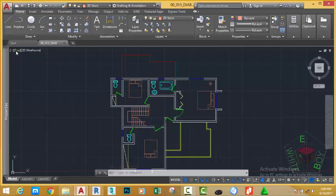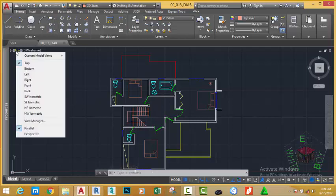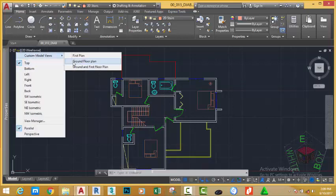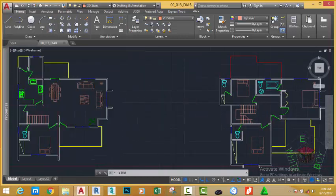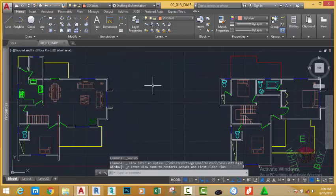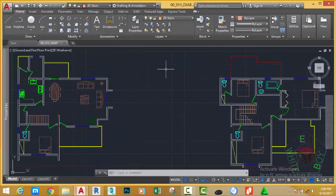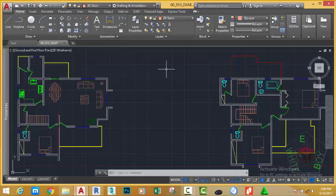Go to the view controller and click the top button. Move the mouse cursor to ground and first floor plan to display all the drawing. In this tutorial, we are going to start to create text.